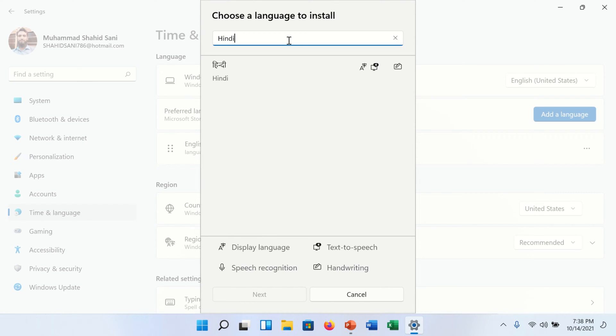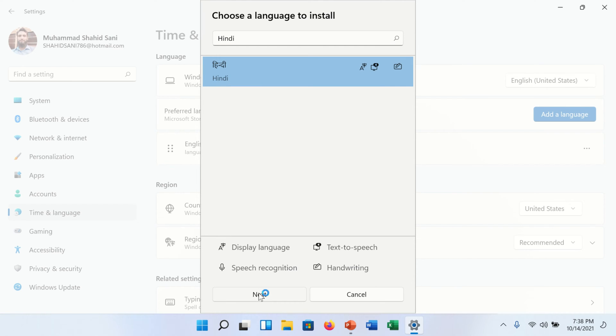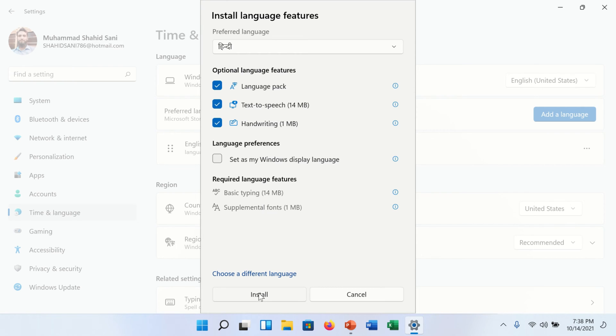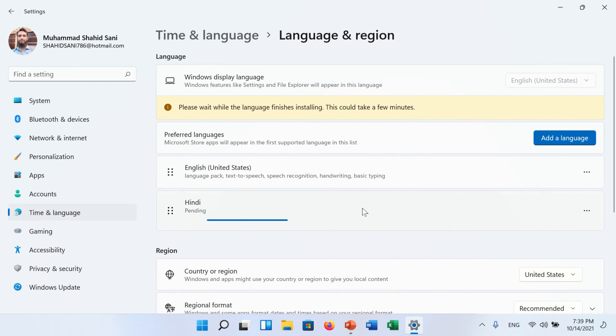Search your desired language. We are searching here Hindi language because Hindi language consists of Marathi language keyboard layout. Now click on the Next button below. A new screen will appear. Now click on the Install button. The installation process will start.